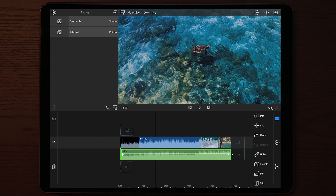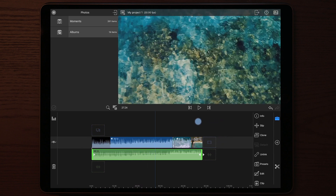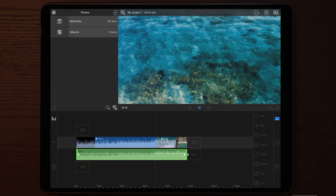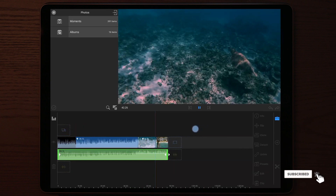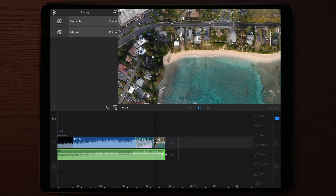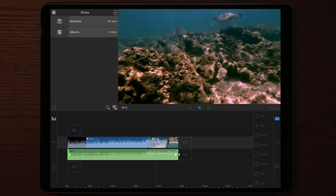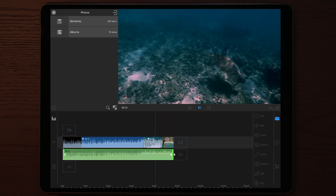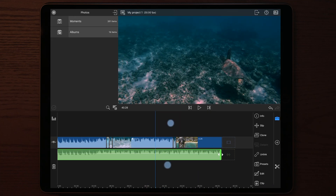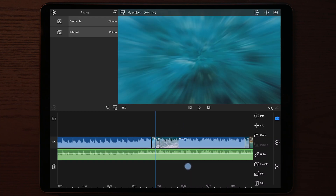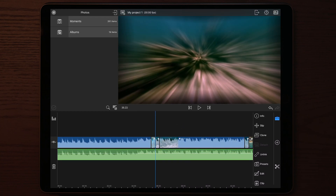The first thing you see when we get into LumaFusion is the files we're gonna work with. Here we have an audio file and some footage as well. Let's play through and see what it sounds like without any edits. You could hear that there was no underwater effect to the sound file yet, so let's start by editing the audio file and create this awesome underwater effect.